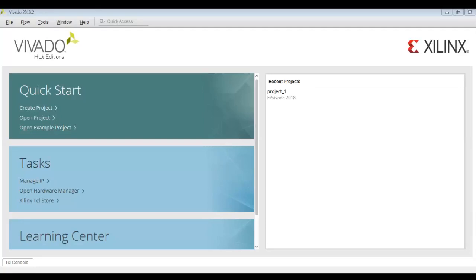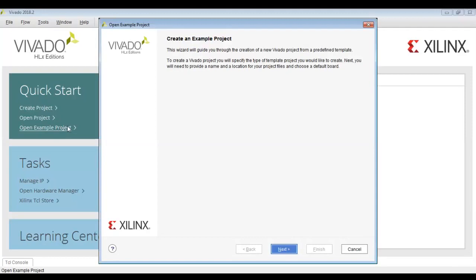Hello and welcome to this video on VLSI. This is a tutorial video on different implementation strategies in Vivado.